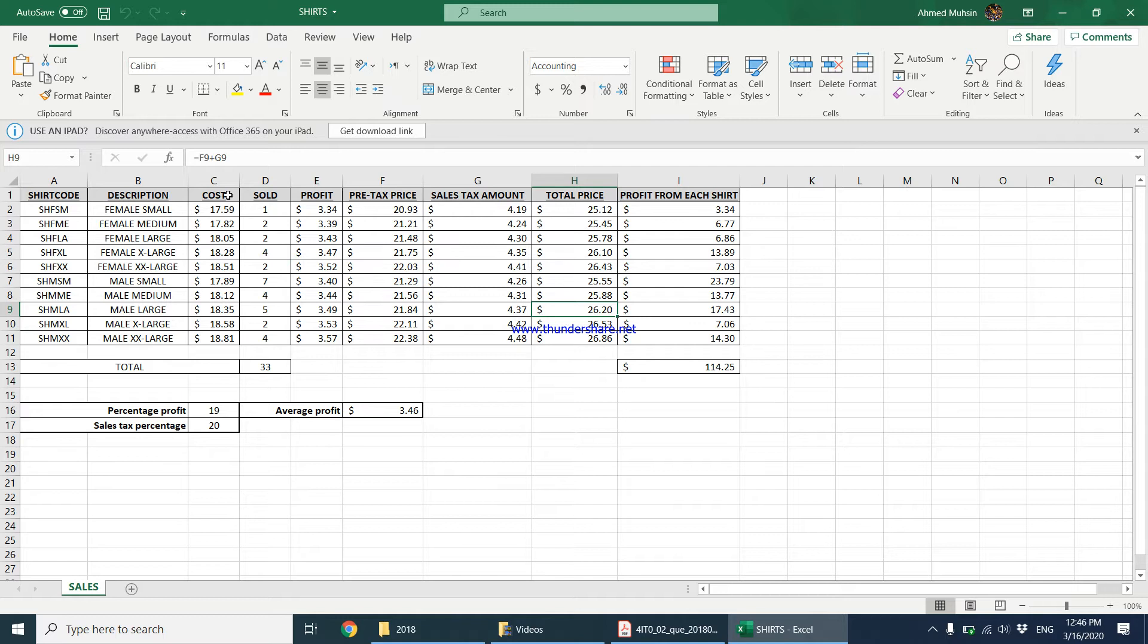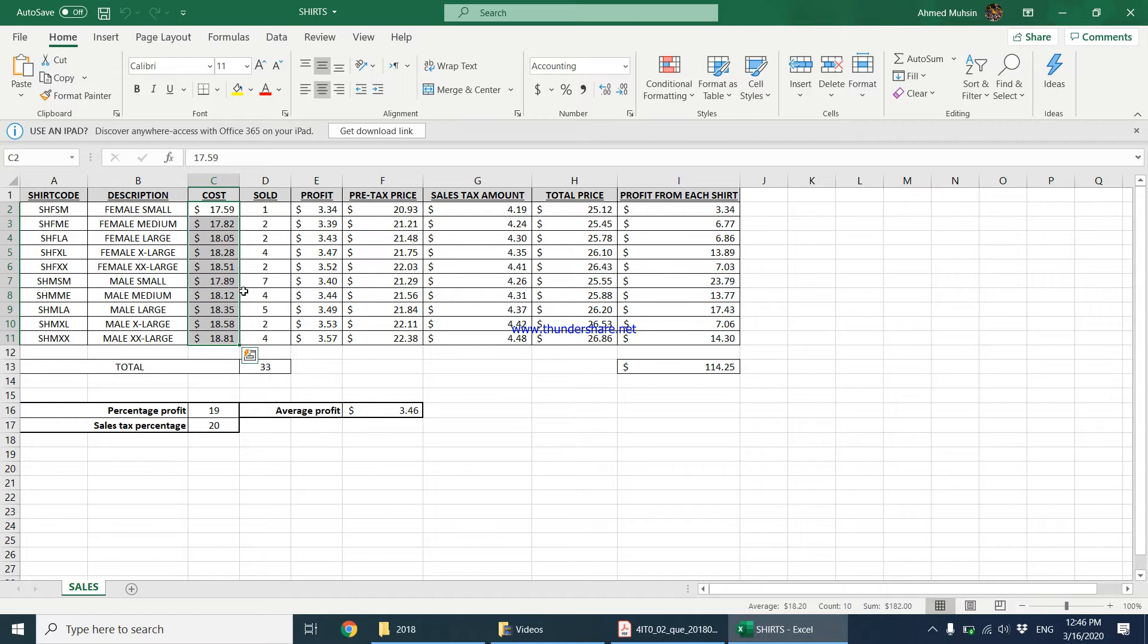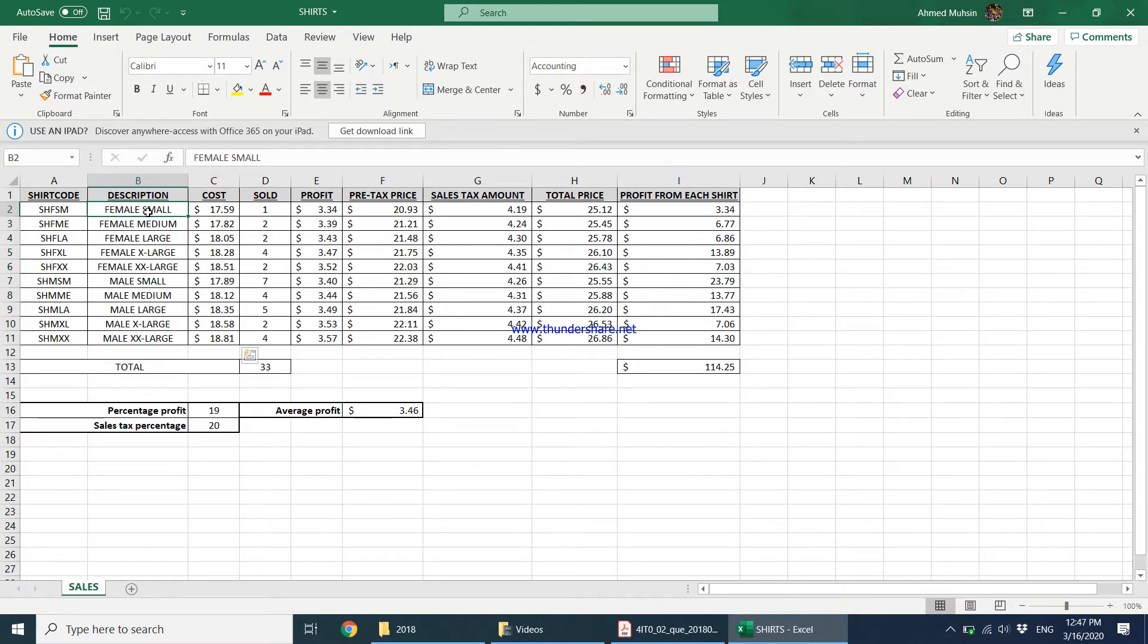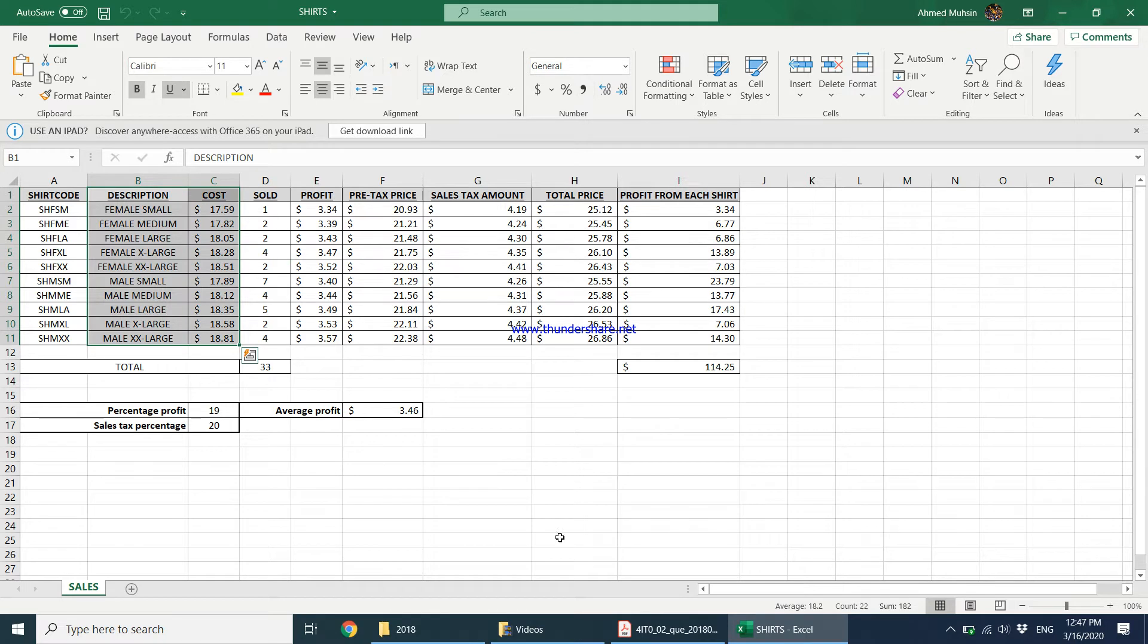So we have the cost column over here. Just putting this information on the chart alone is not enough. We also have to show, we need to either give the shirt code or we need to show the description. I think description is more meaningful. So what I'm going to do is I'm going to select the description column and the cost column.